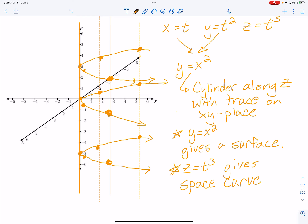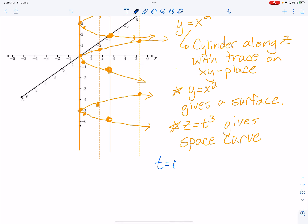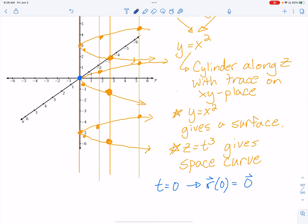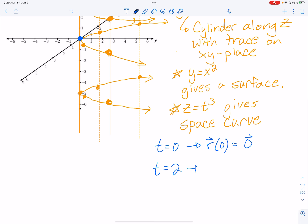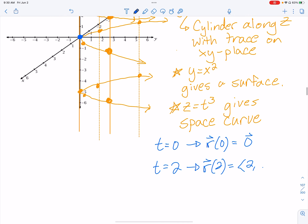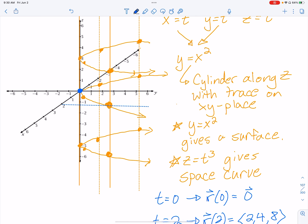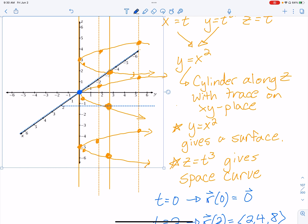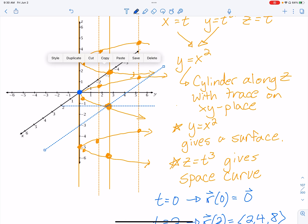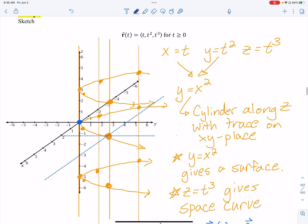Let me get a couple of points. At t equals 0: R(0) is the zero vector, so the curve starts at the origin. At t equals 2: x equals 2, y equals 4, z equals 8 — so the point is (2, 4, 8). I'll use a parallel line to locate 4 in the y-direction and then 8 up in z.